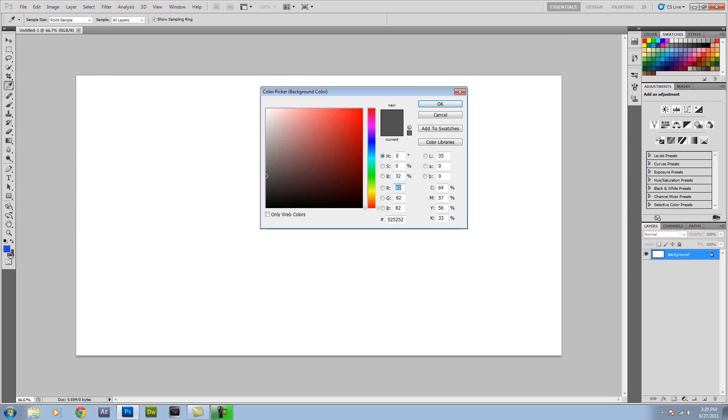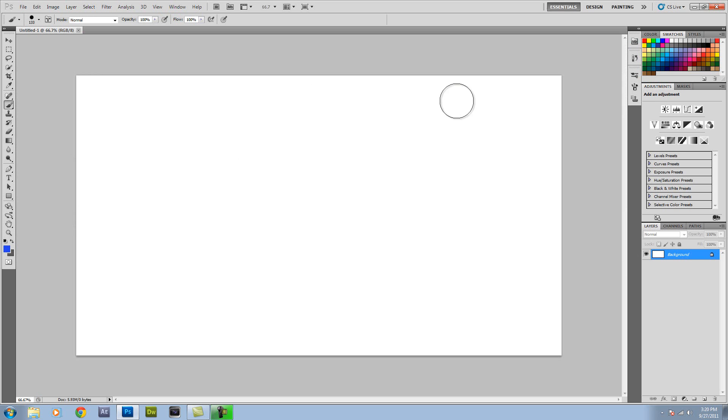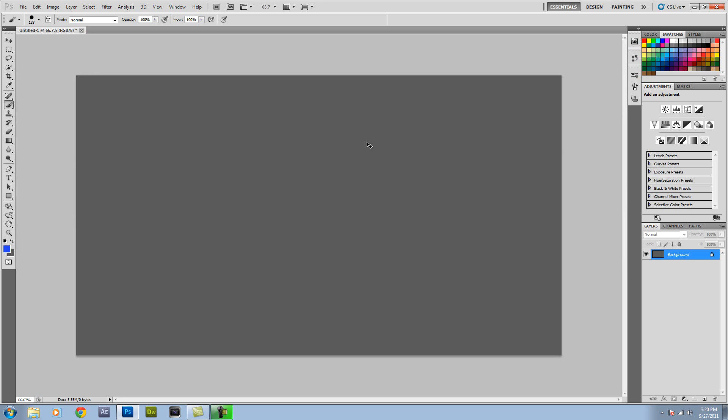You want to make the background like a grey, a dark grey, light grey, whatever you want and then just click OK. And then you want to do Control or Command Backspace so that fills up the entire paper.